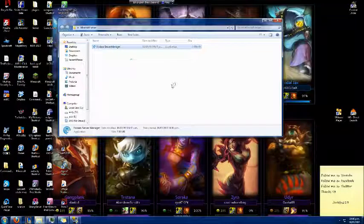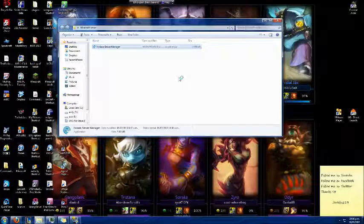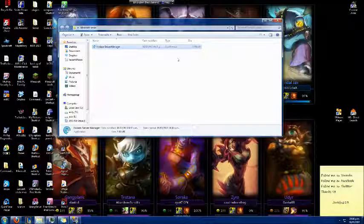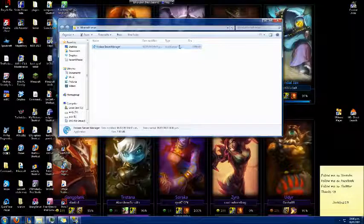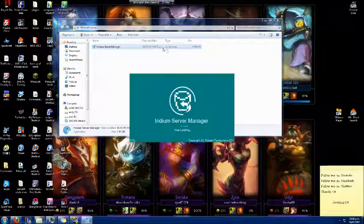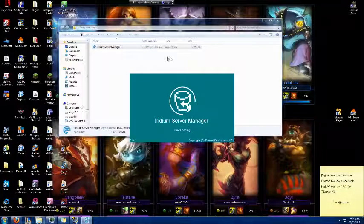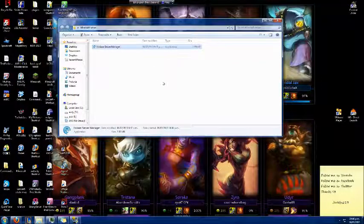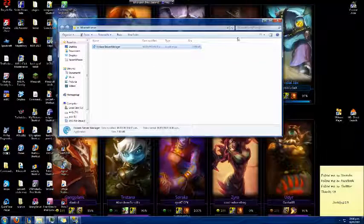Now, to run Iridium Server Manager, the first time you run it you'll be prompted to install .NET Framework 4 and .NET Framework Visual C++. As you see, it's loading now.